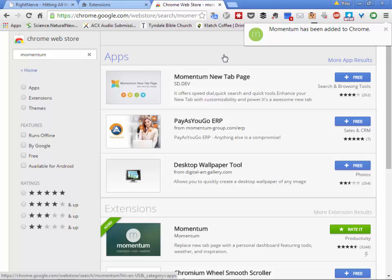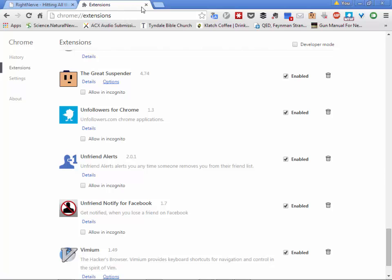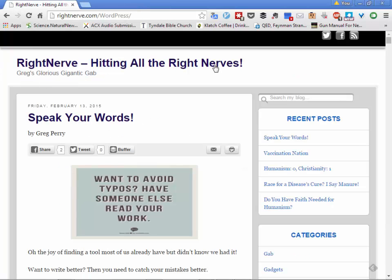I'm going to close this tab, go back to where we were, and close the extensions tab. Whenever you open a new tab, the first time something new is going to happen. First of all, it will show a pretty picture — and I'm not a big touchy-feely kind of guy. This is kind of supposed to be inspirational, but it's actually a productivity tool, as you'll see.